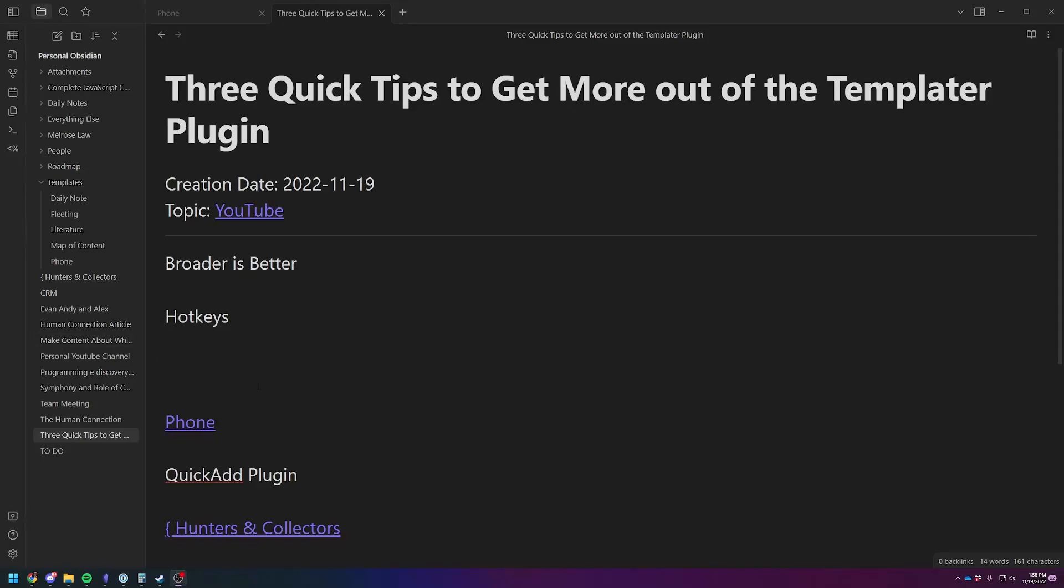Hey there, Adam here. Today I wanted to do a short video on three quick ways to get more out of the Templater plugin to really just get you up and running quickly so you can start to experience how this plugin can help improve your workflow inside of Obsidian.